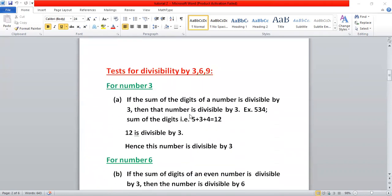For number three, six, and nine — starting with number three: if the sum of the digits of a number is divisible by three, then we say the number is divisible by three. For example, 534: five plus three plus four equals twelve, which is divisible by three. Hence, the number is divisible by three.